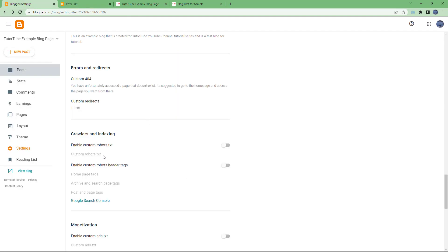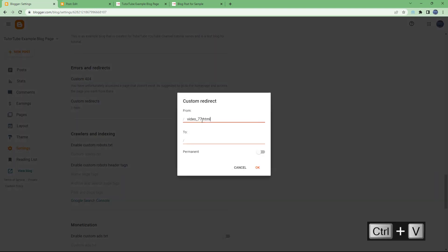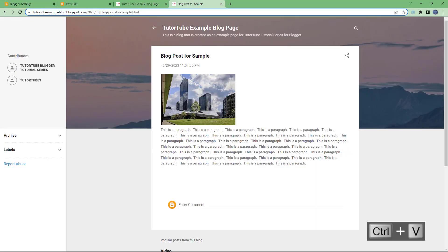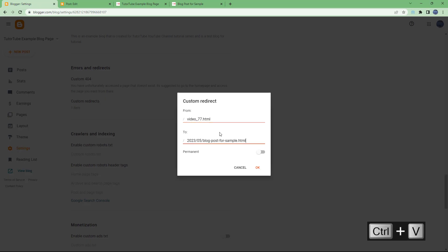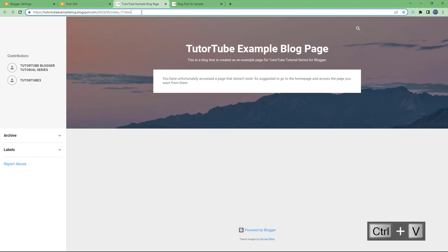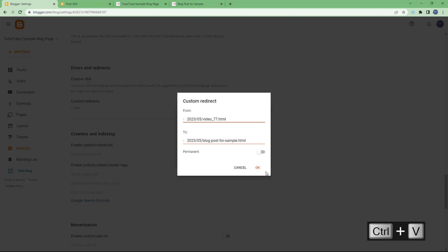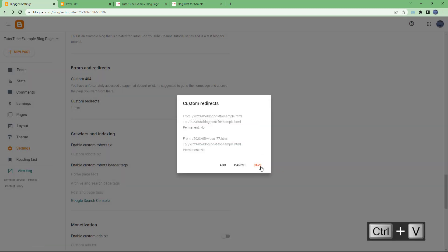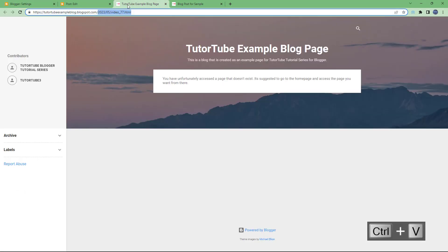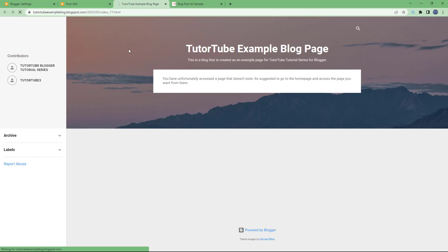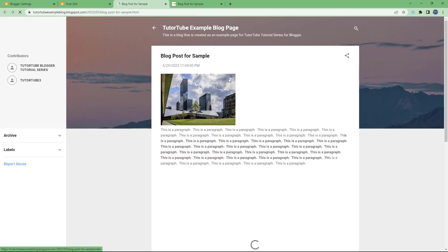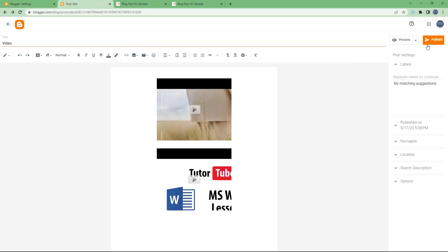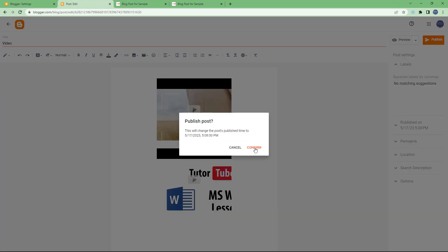Now I can add a custom redirect: from this particular URL — let me copy it and paste it in — to this other URL. Copy that and paste it in as well, then press OK and hit Save. If I refresh that page, you can see it redirects out to the target page.